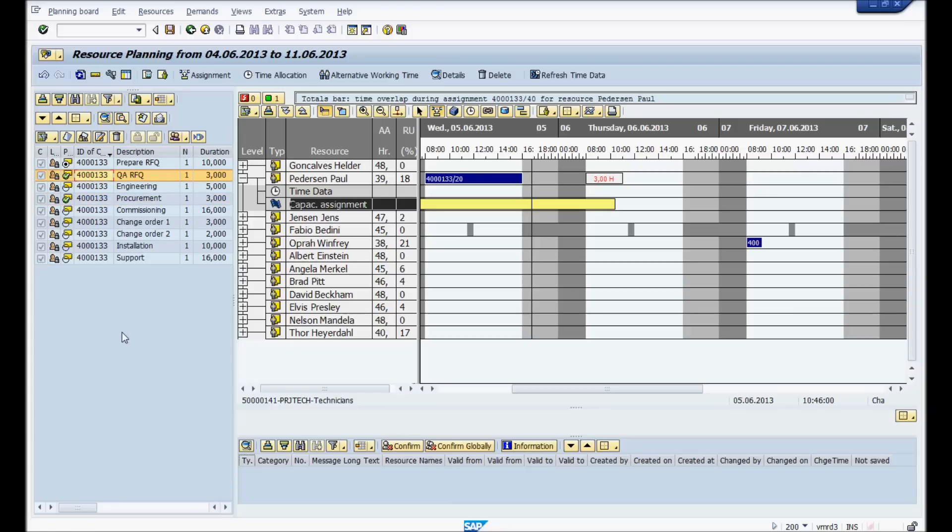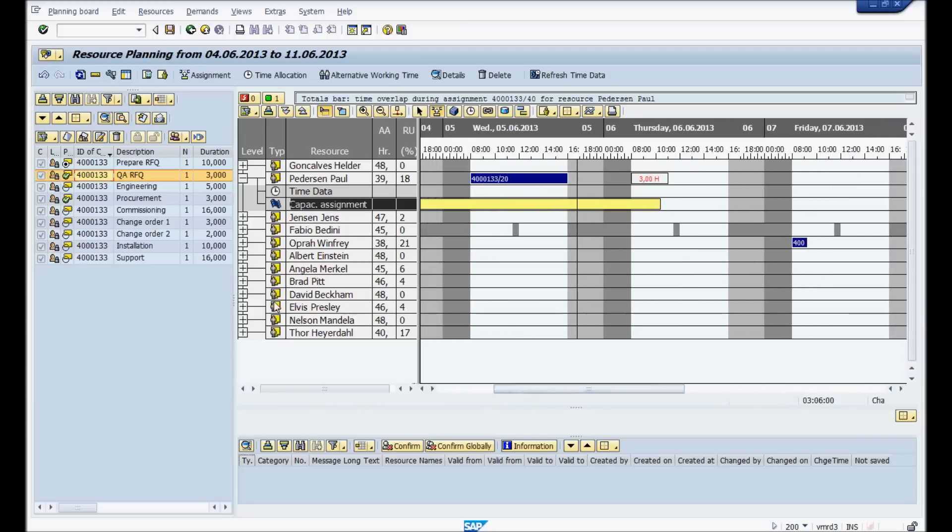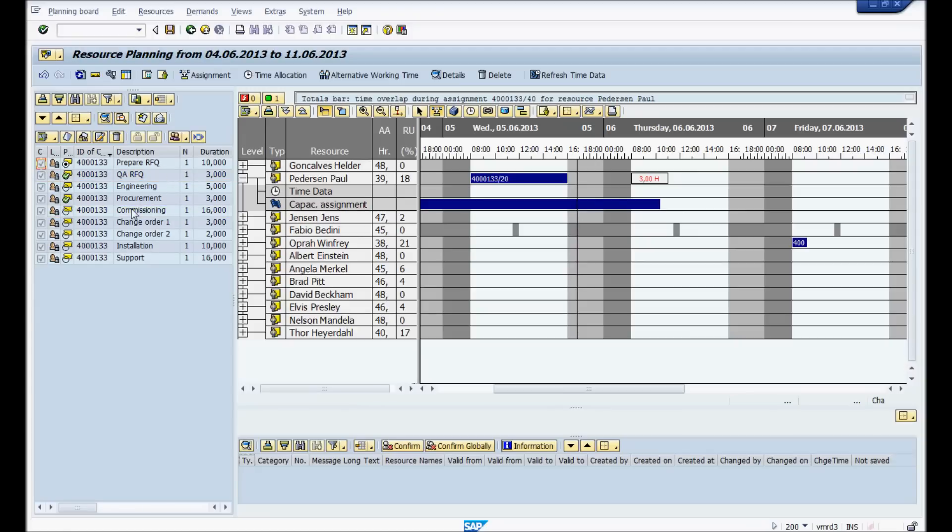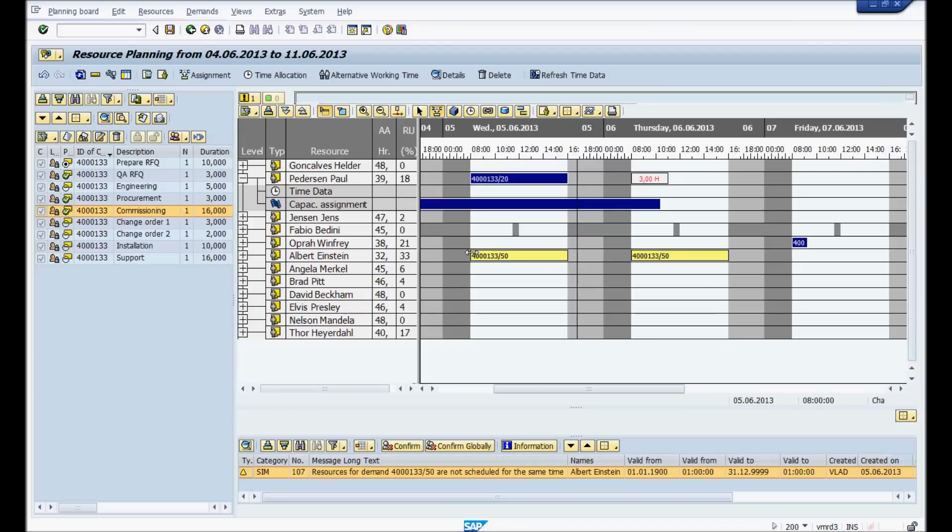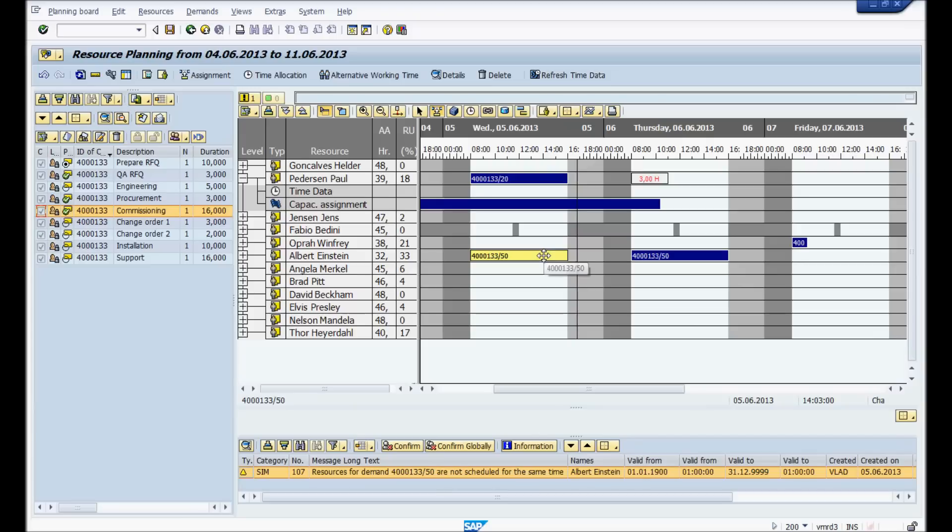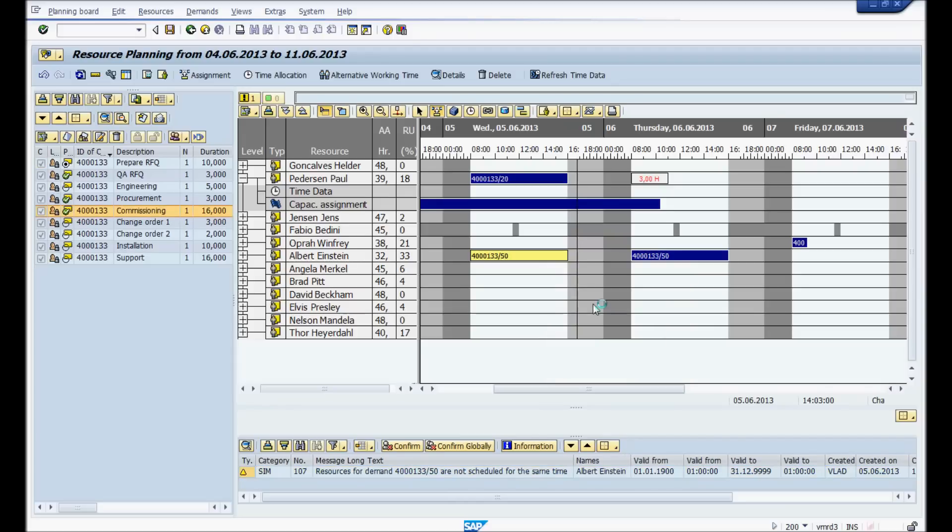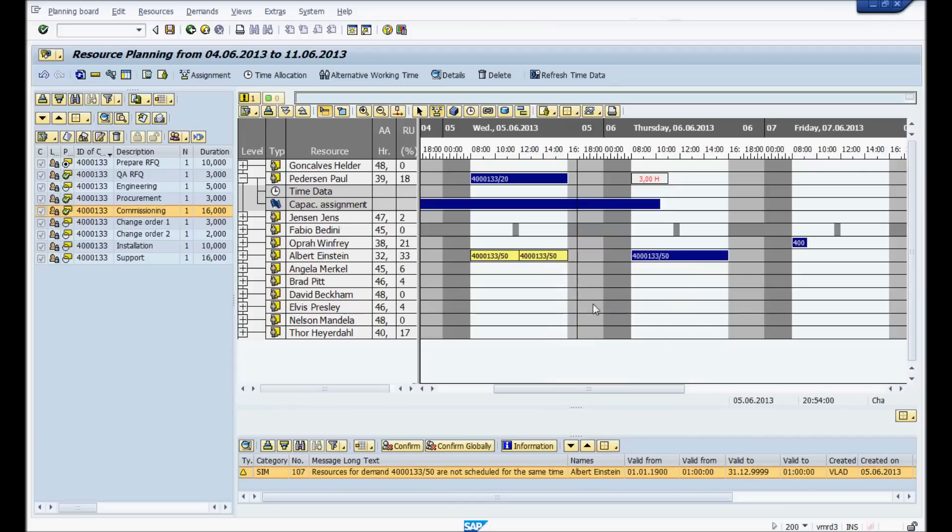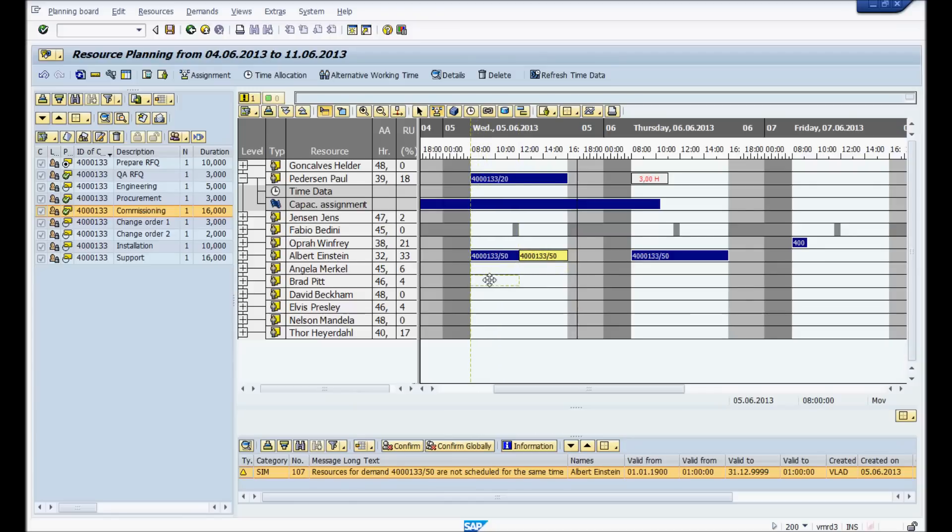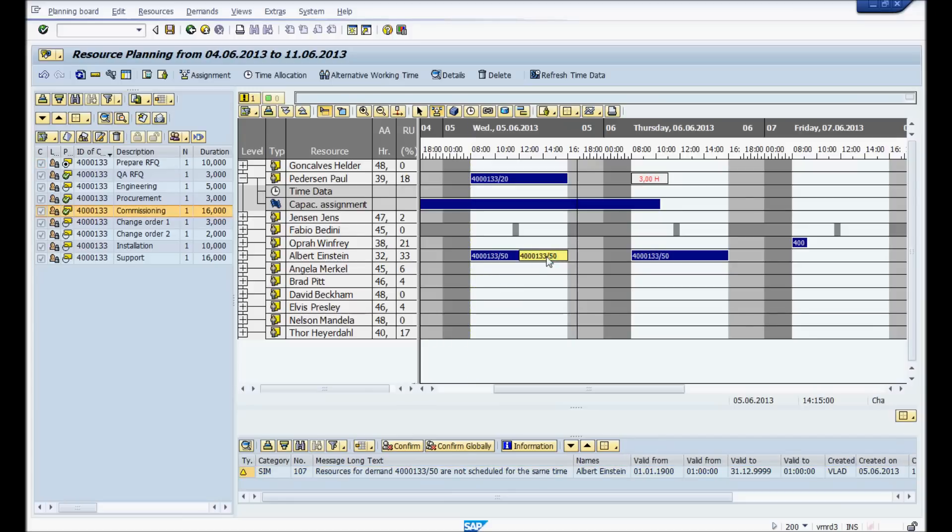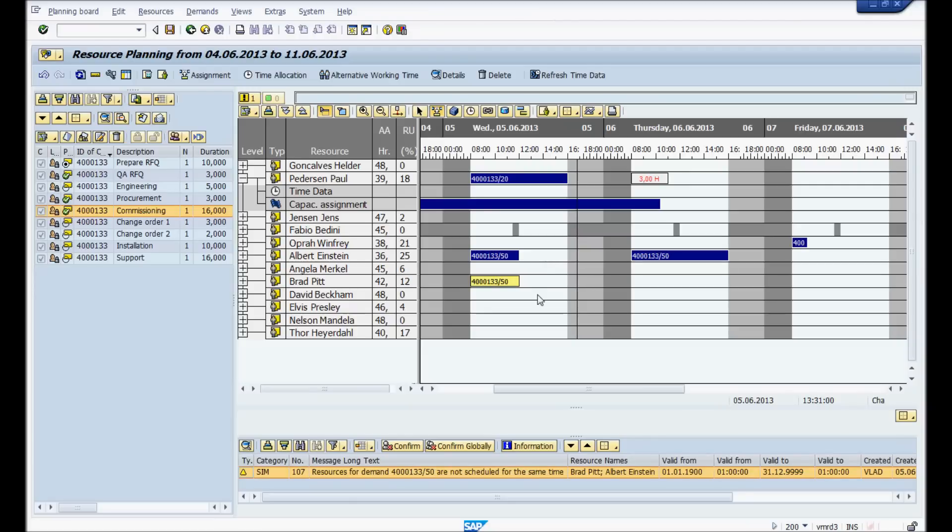Now a few other things you could do. You could take, we're going to take a longer operation here. So here we're going to take the commissioning is 16 hours, pretty big. So we're going to take, give it to Albert Einstein. And then what we're going to do, we're going to take the same operation right here today, because we need to do some of it today. And we're going to split it. So you just right click, you split. Once you split the assignment, you could take the next one. See here, I highlight it. And now I'm going to give it to Brad Pitt to do along with Angela. So here you go.